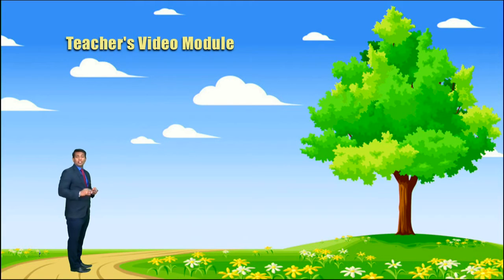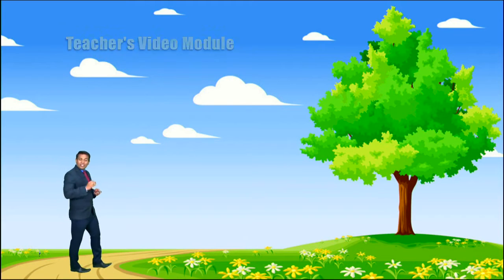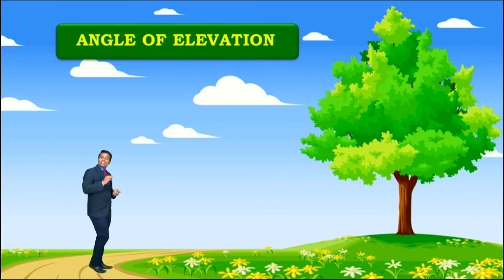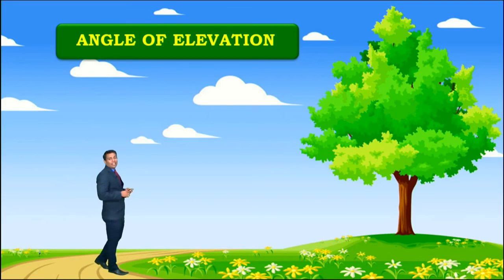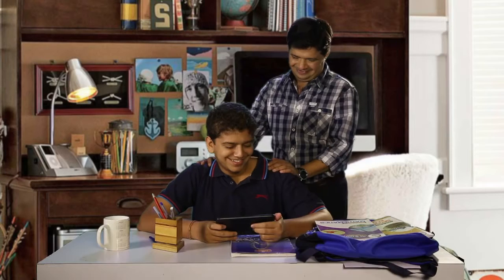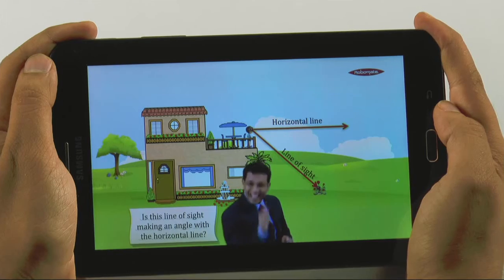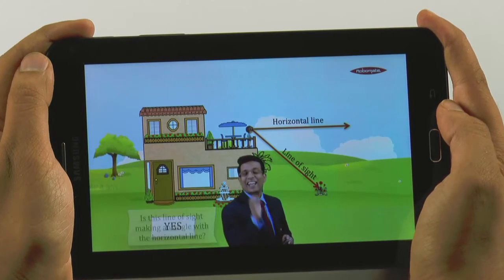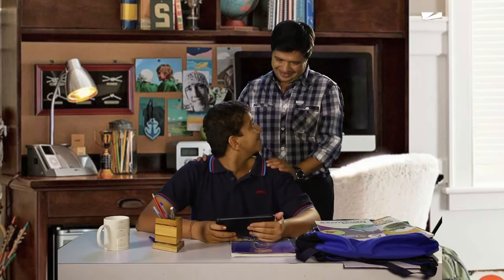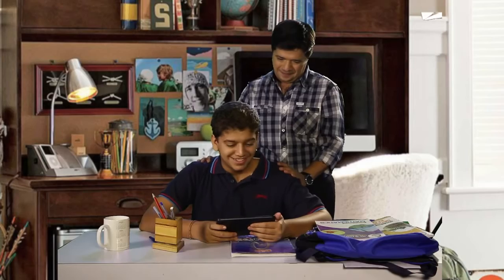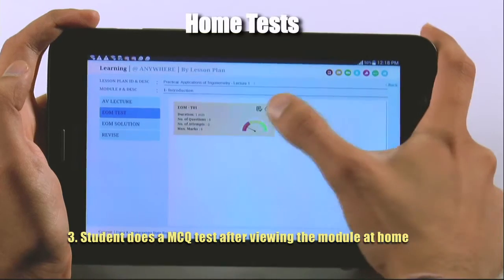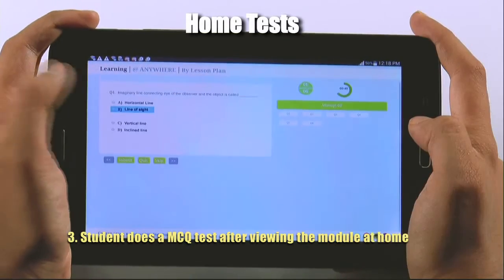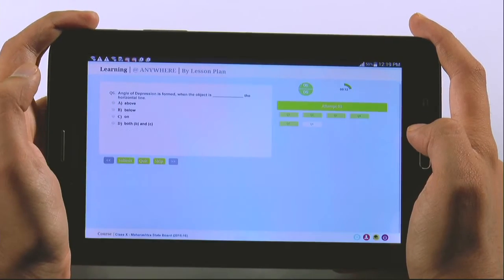The AV lecture began: 'Hi students, we are learning a beautiful concept now — the angle of elevation.' Wow, it's just like being in class! I did an MCQ test after watching the AV lecture.